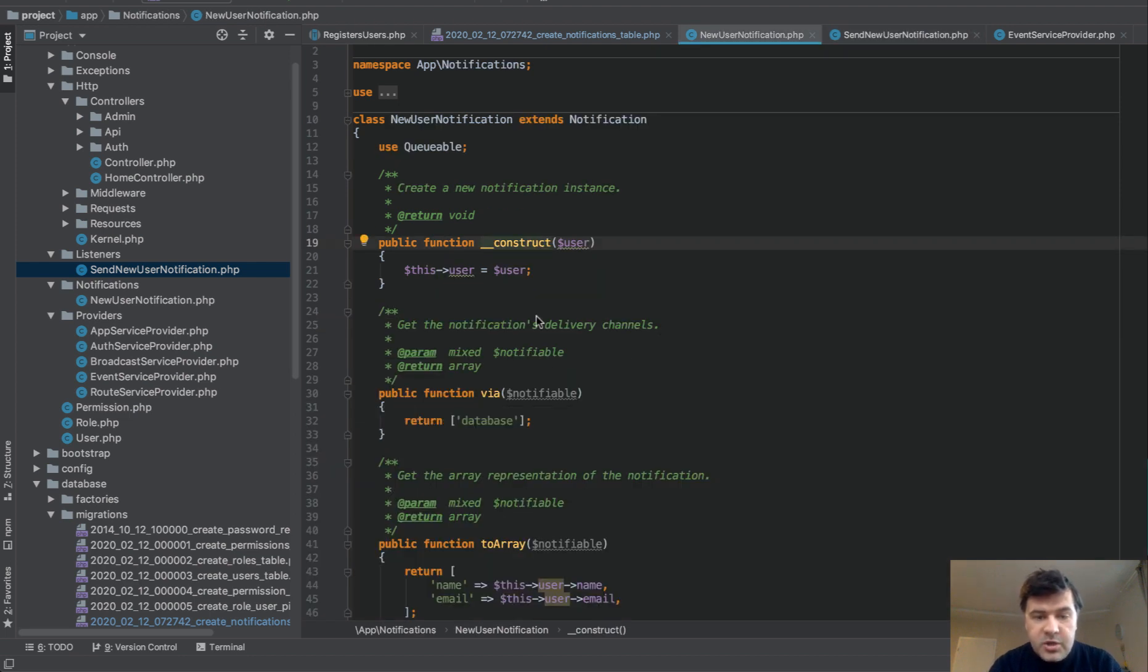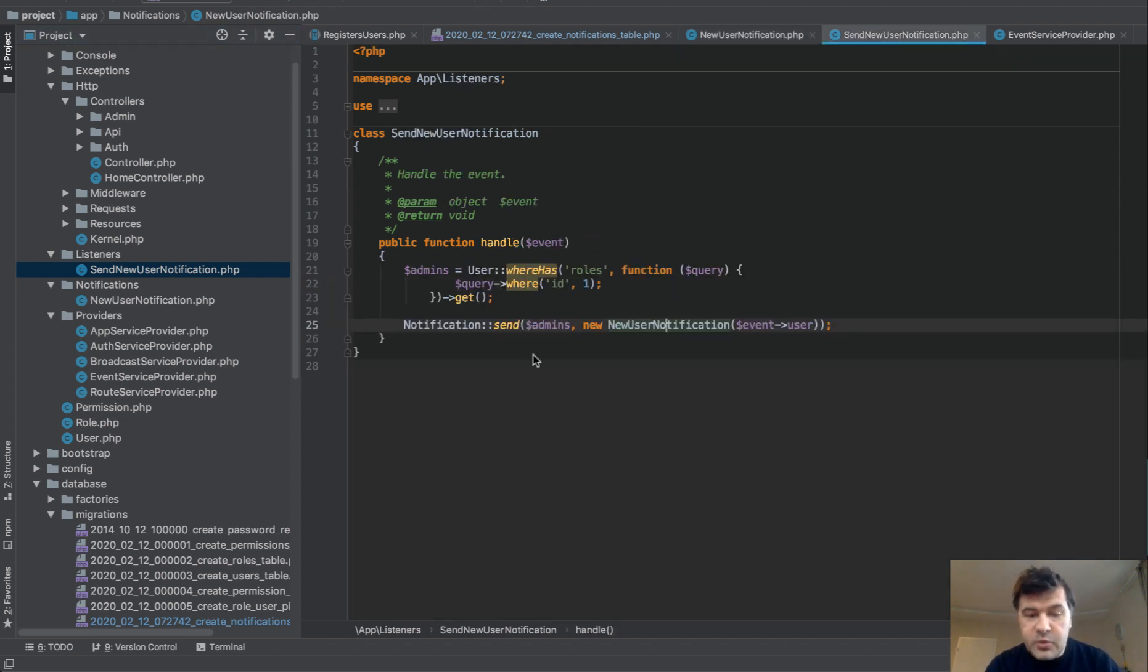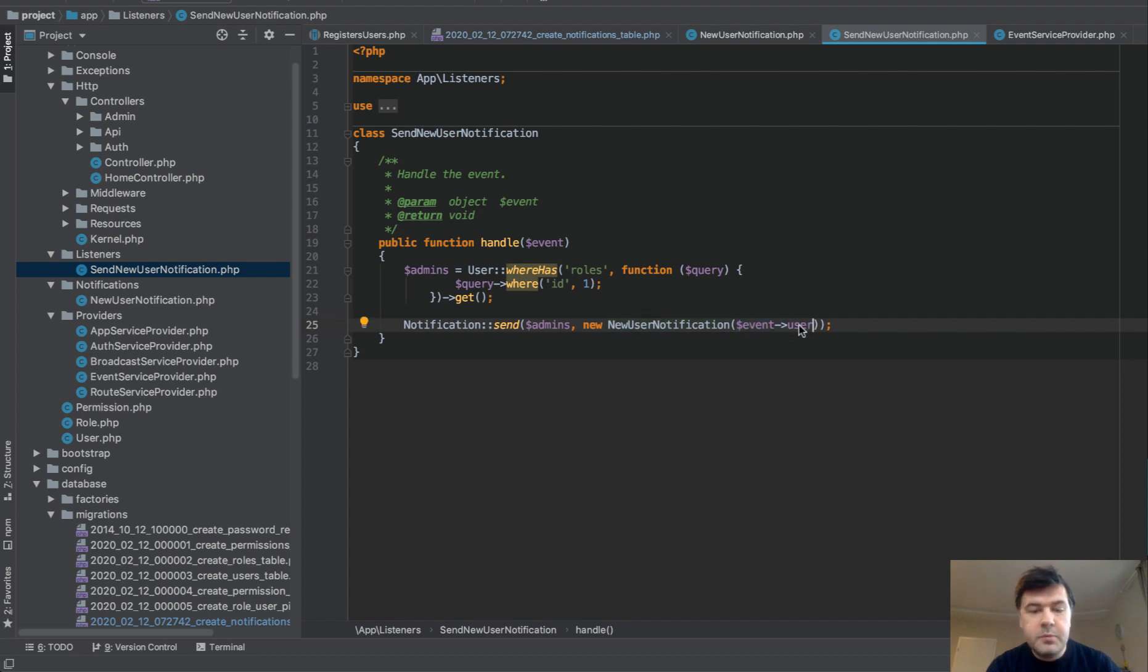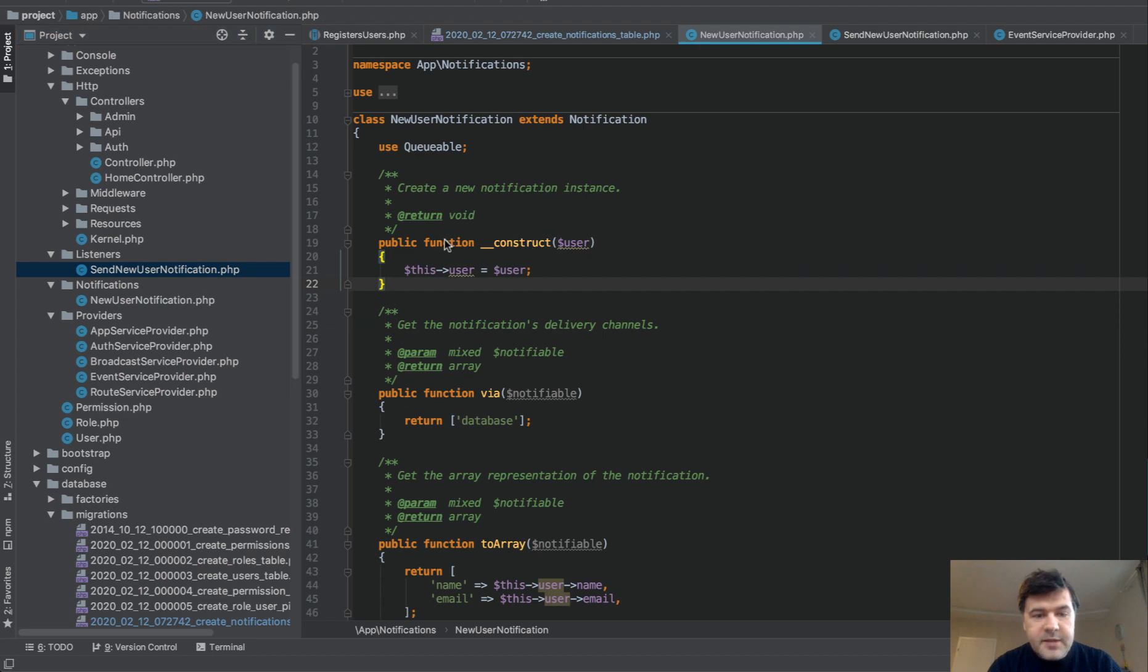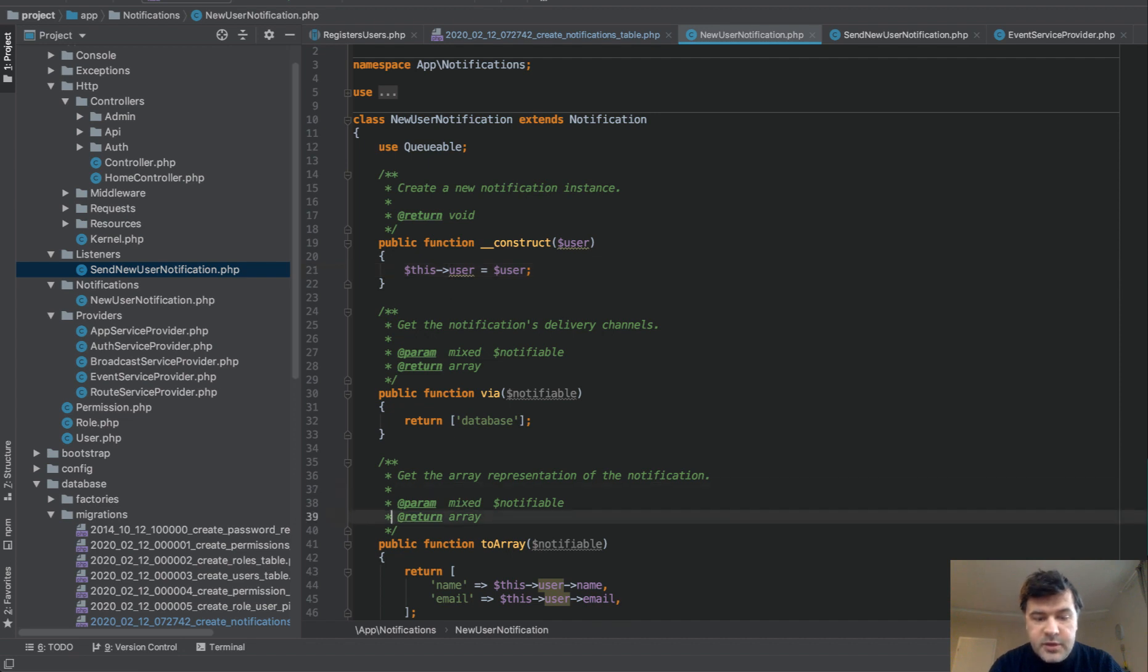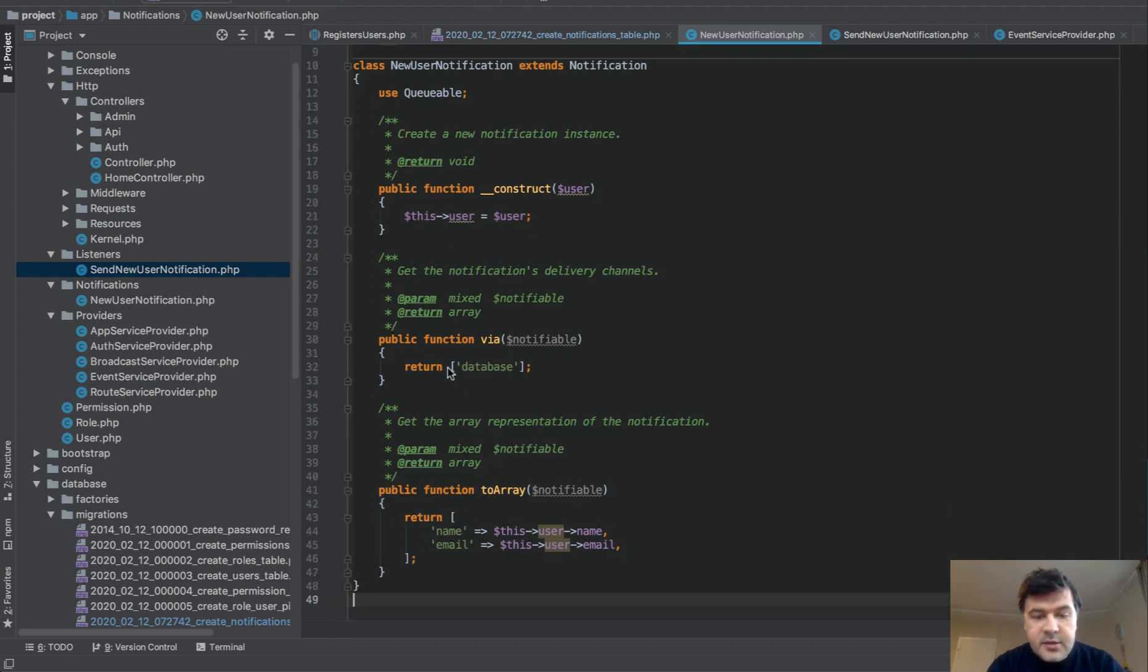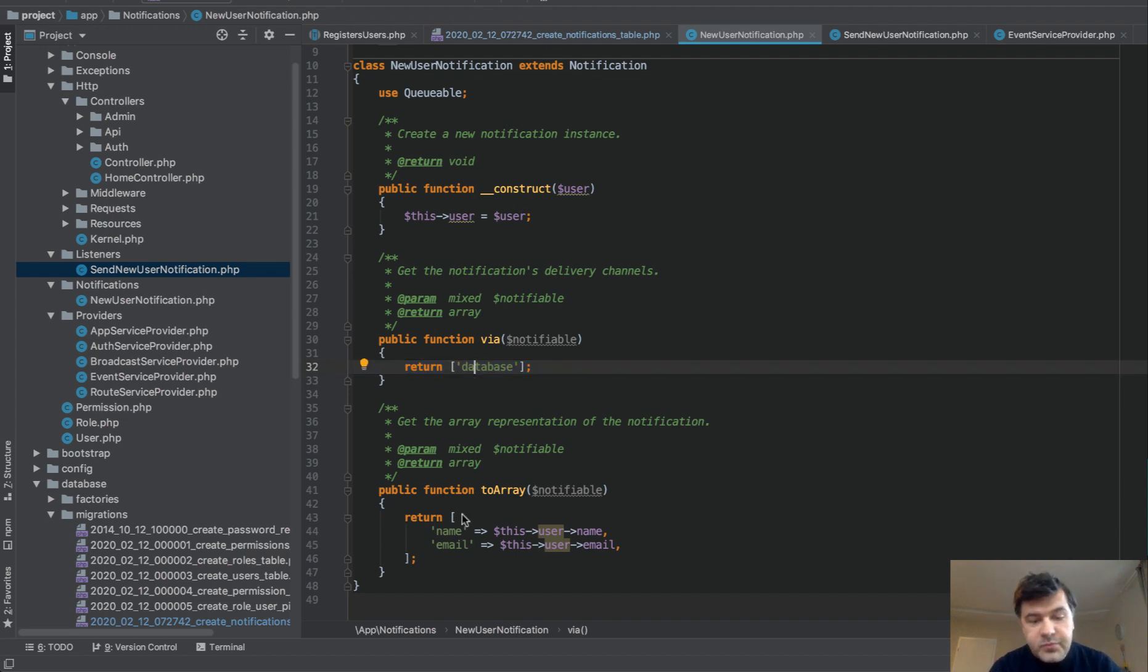Inside of that notification class, we pass the parameter of user. And that user is not the admin. That is the user who registered. So we pass that here inside of event user. So event user would be the object who registers. And then we pass that into constructor. So that becomes private variable of this class. And then we can use it here. And notice that we return database driver. So it's not mail. It's not SMS. It's not anything other. It's database.